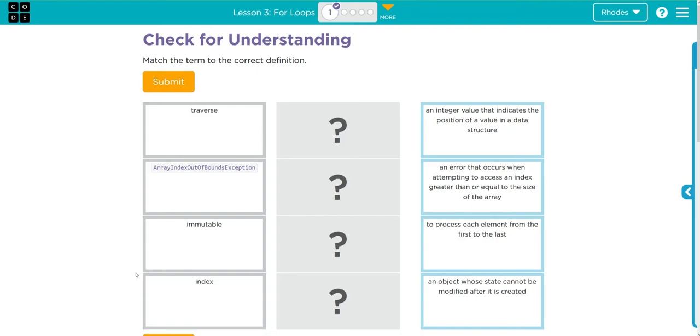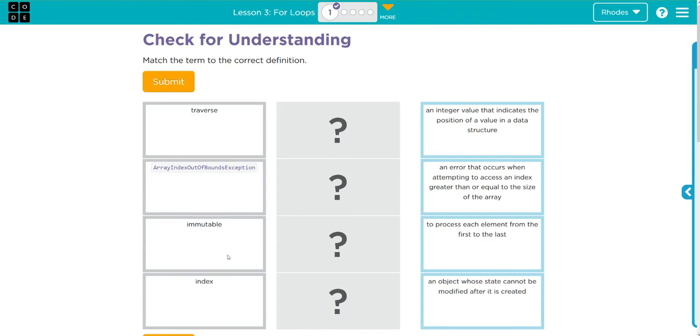Traversal just means to look through. Array index out of bounds happens when we are looking through an array and it's either equal to or greater than the number in the array. Immutable means can't change, and an index is a position. Let's see if any of our vocabulary words match up.